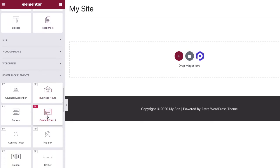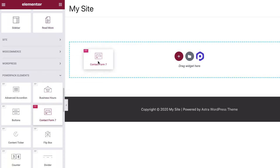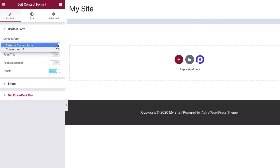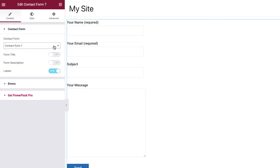Drag and drop the Contact Form 7 widget on the page. Now, select the Contact Form 7 form that you want to place on the page in the Contact Form field.